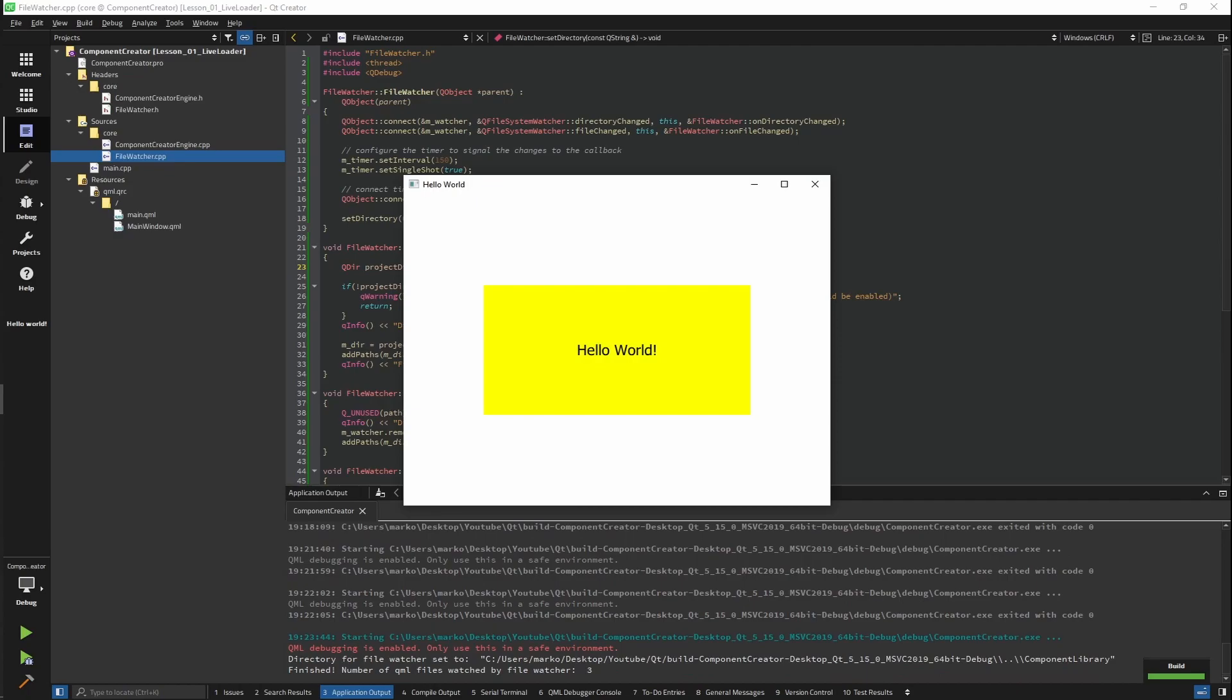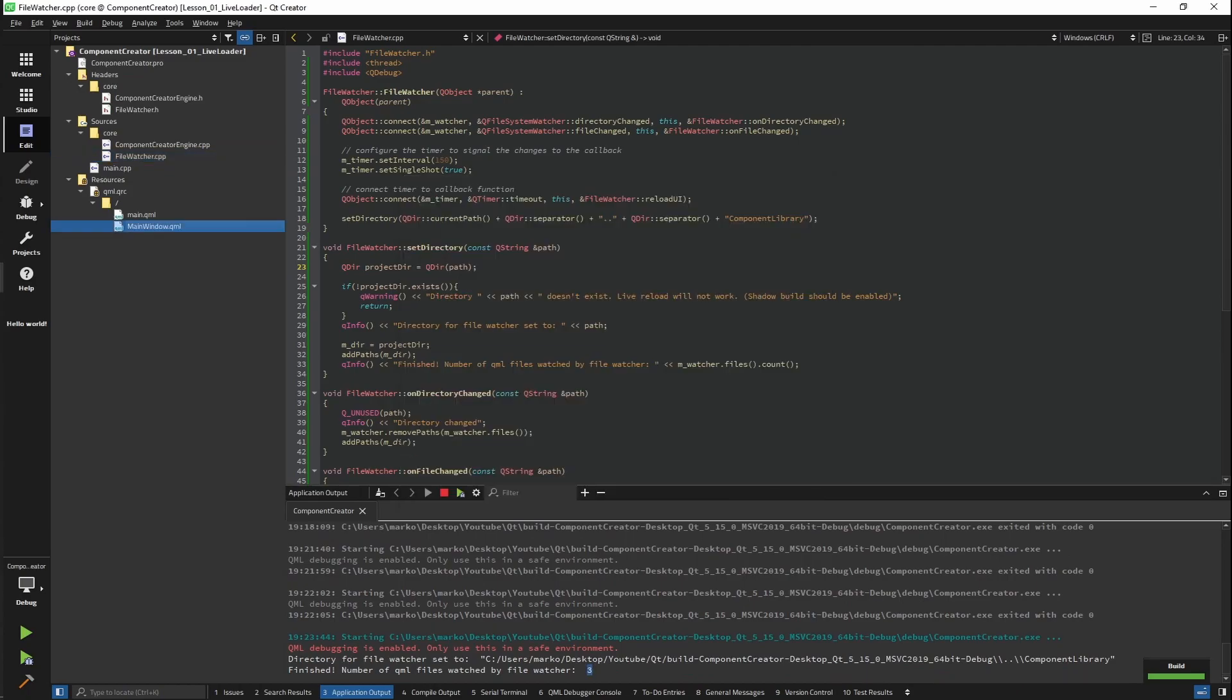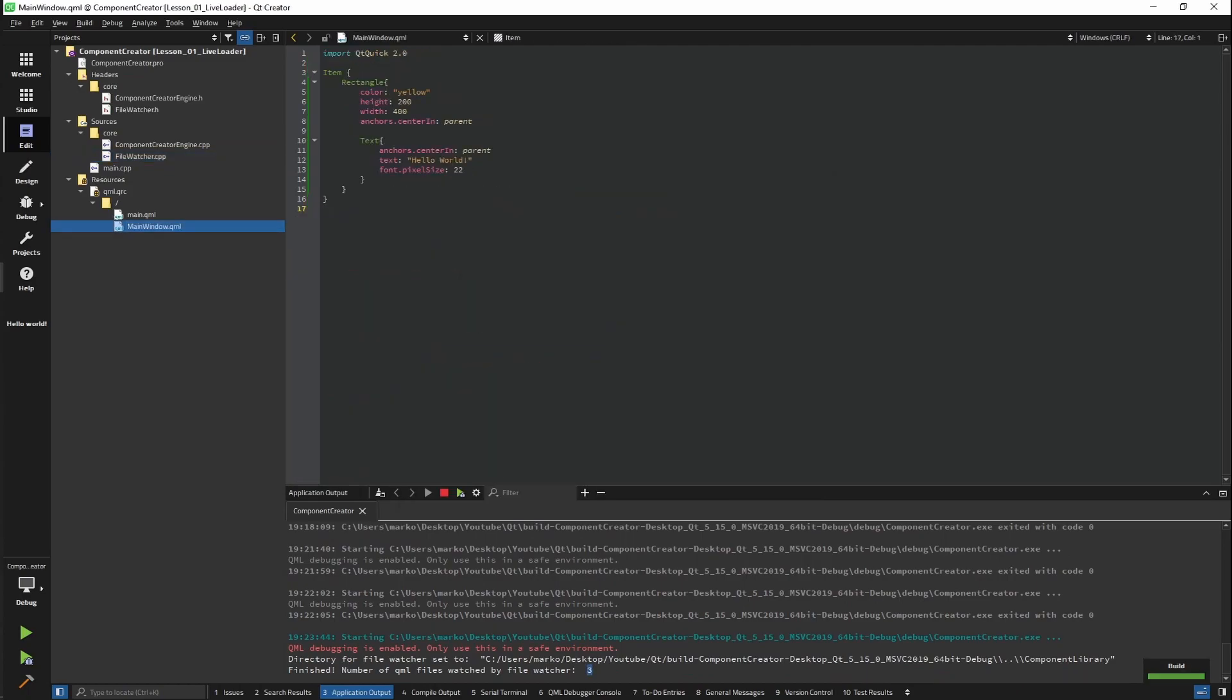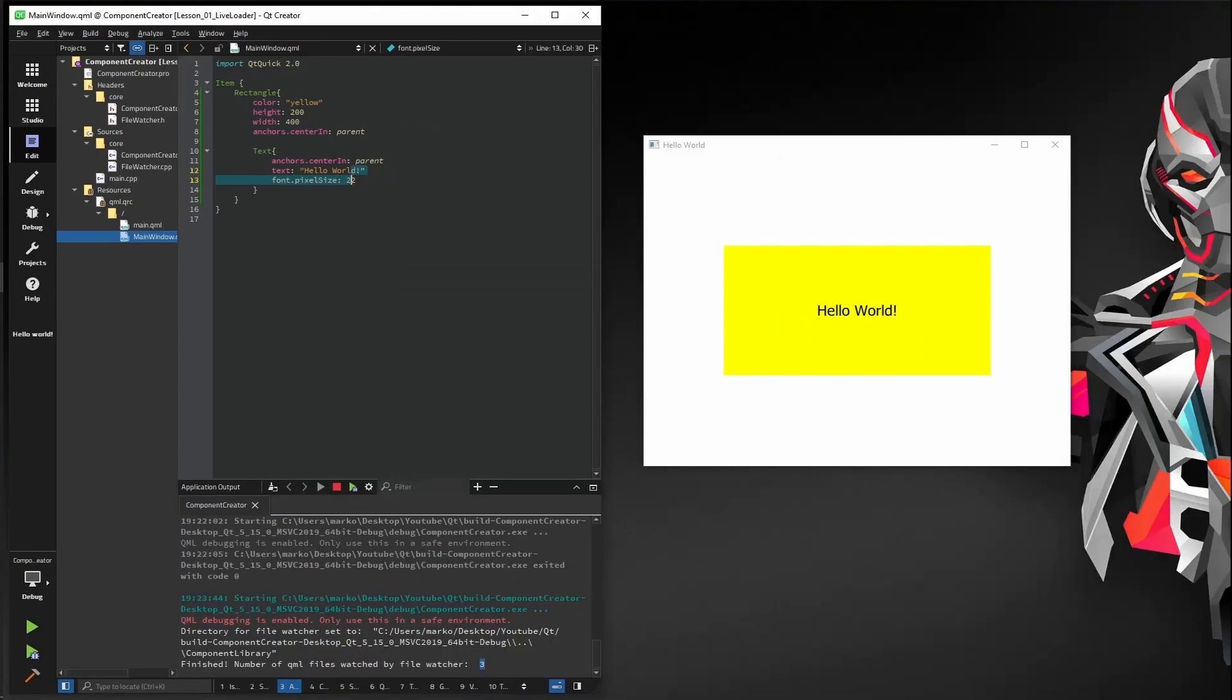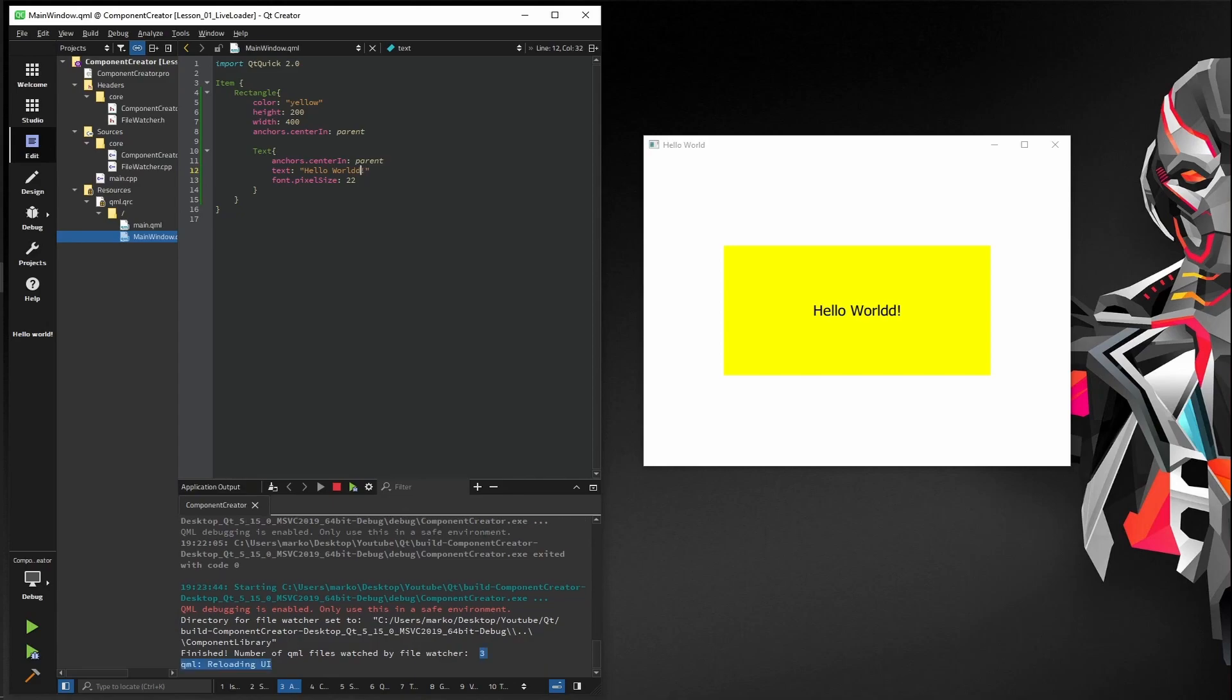The number of QML files watched by our file watcher is three. One of them is main window, I hope. Now let's try it out. We have hello world and after I add another D and click save, automatically reload it. We don't have to do anything. And that's it. In the next video, we'll be using our live loader to create our first component for our library. So stay tuned.